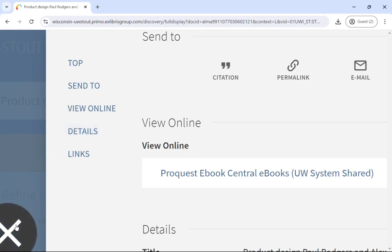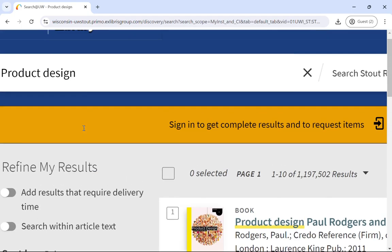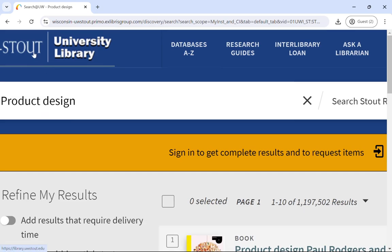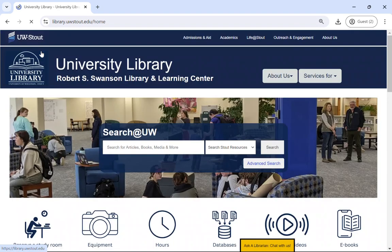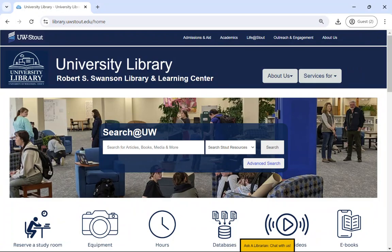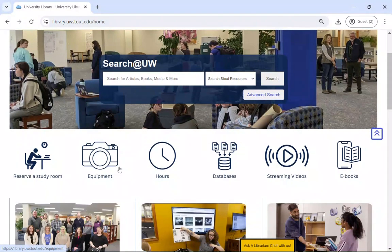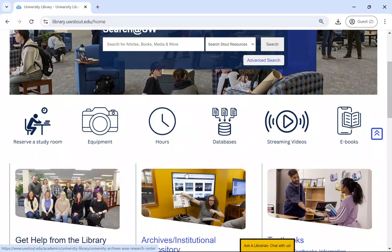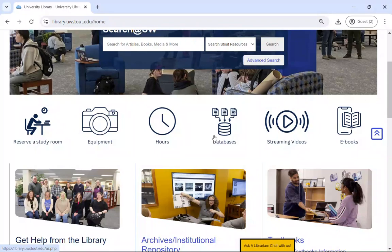The strengths and weaknesses of Search at UW is that it searches everything that the library owns. You'll always get results back when you search, but it can be a lot of search results to look through, and many will not be on the topic that you're looking for. So Search at UW is a great place to start your research. When you need to do more advanced research, that's when you should try our library databases.